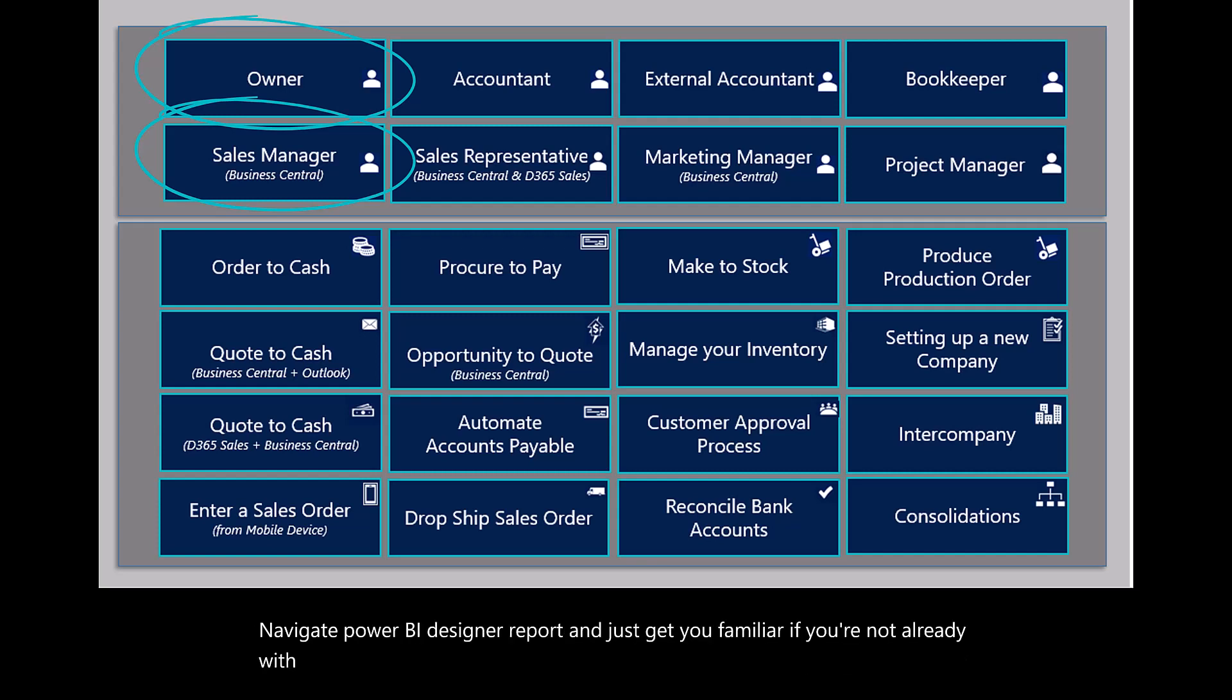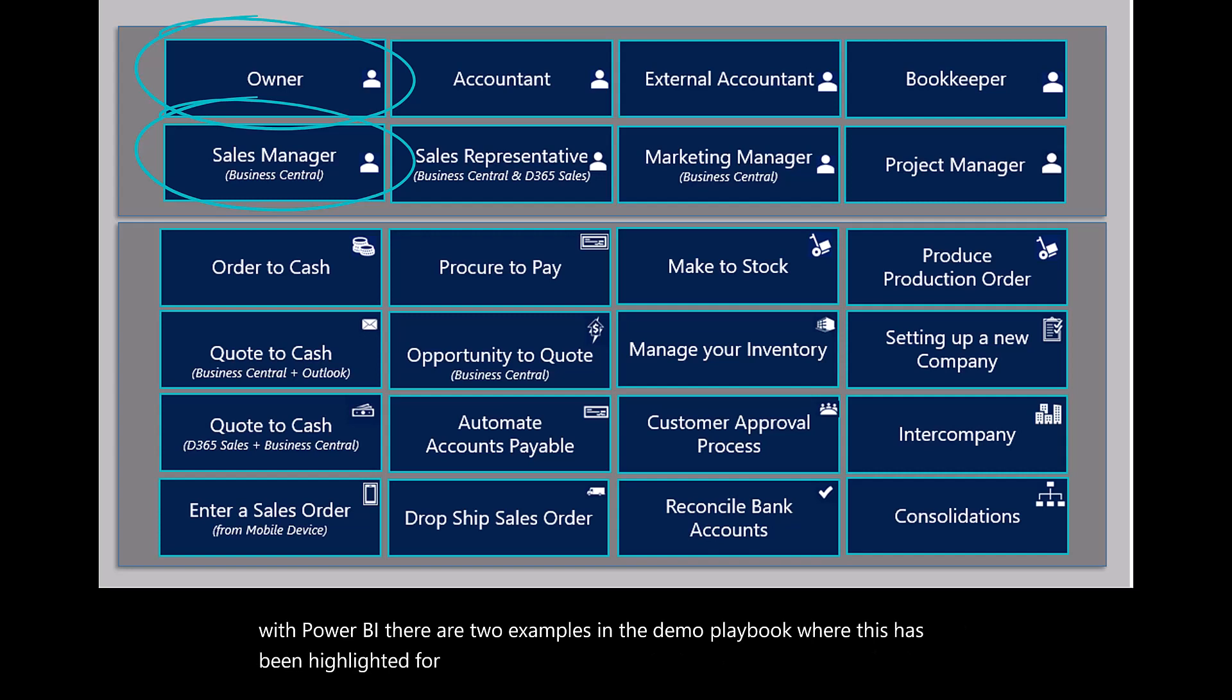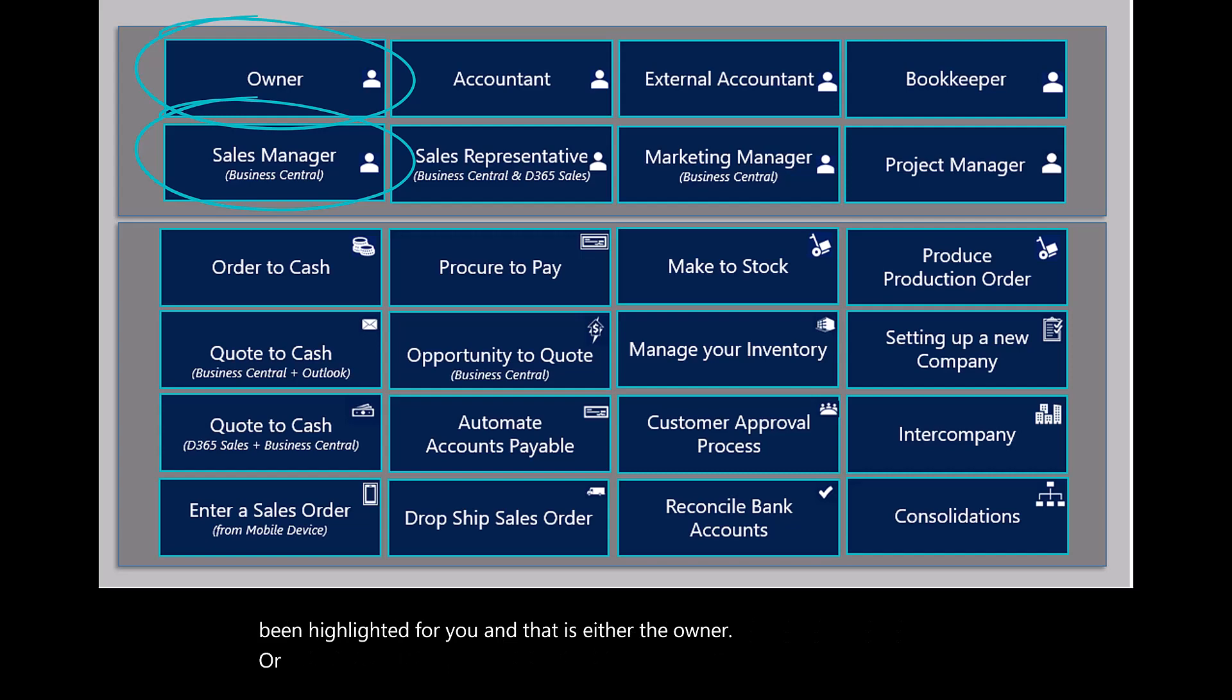There are two examples in the demo playbook where this has been highlighted for you. That is either the owner or the sales manager demo.